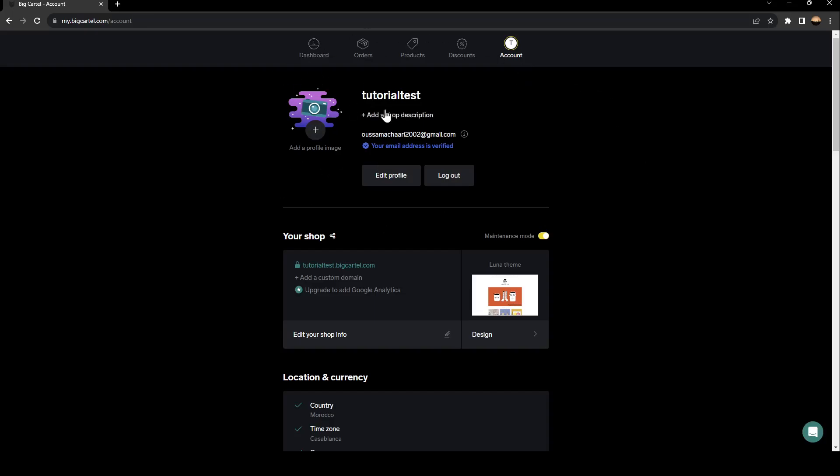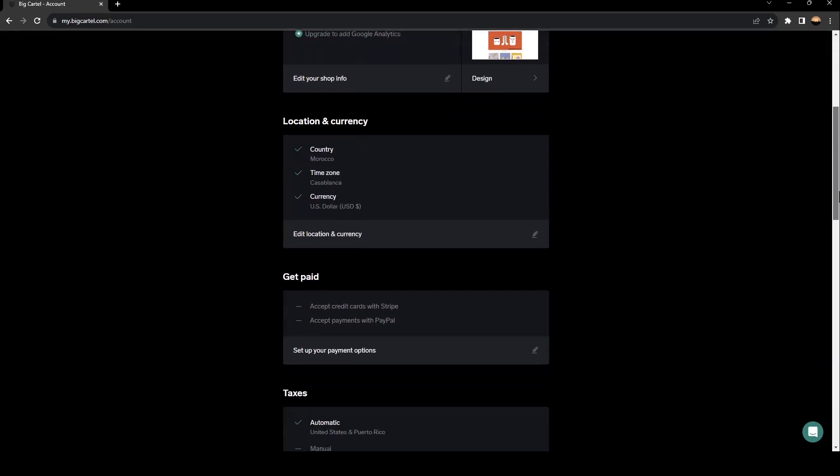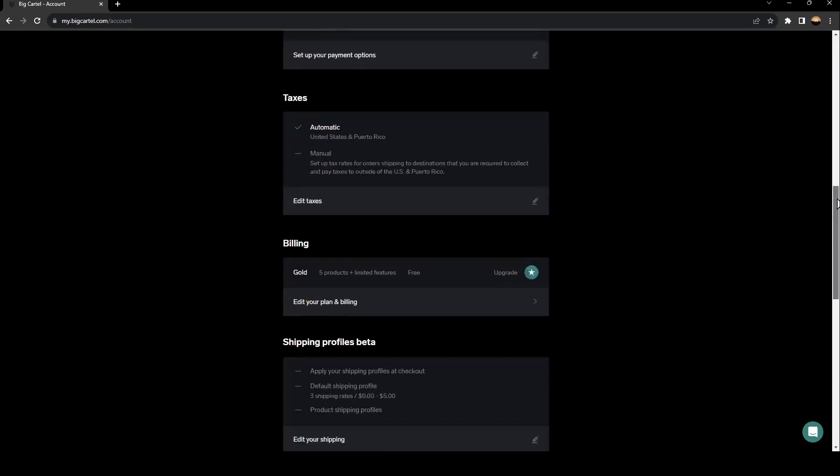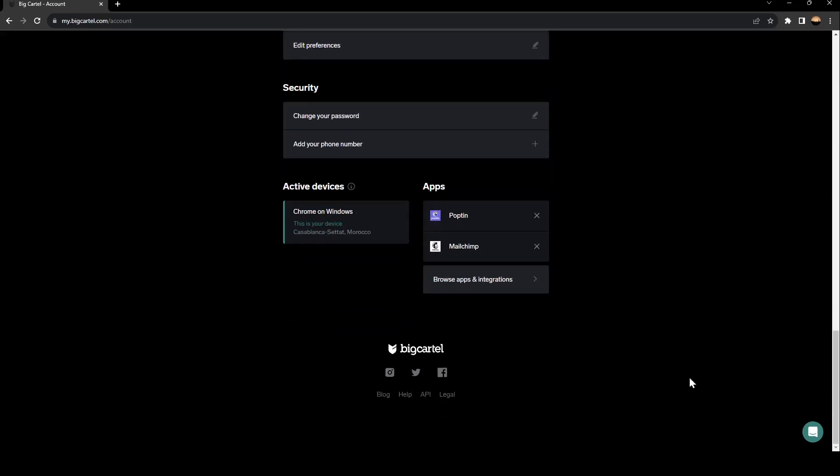Right here, you can edit some information about your accounts, your shop, location, currency, payment methods, and so on. So if you scroll all the way down, you're going to find apps.